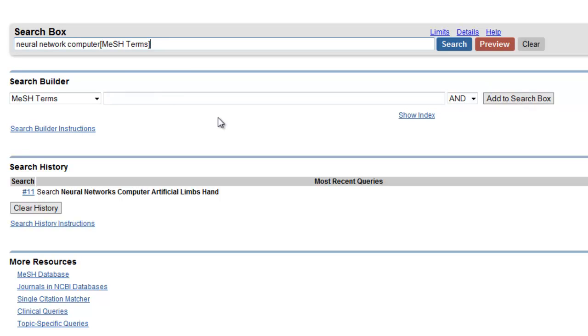Here we can either search all the terms at once or we can search them one and one and then combine them in the search history. I will choose the later tactic.